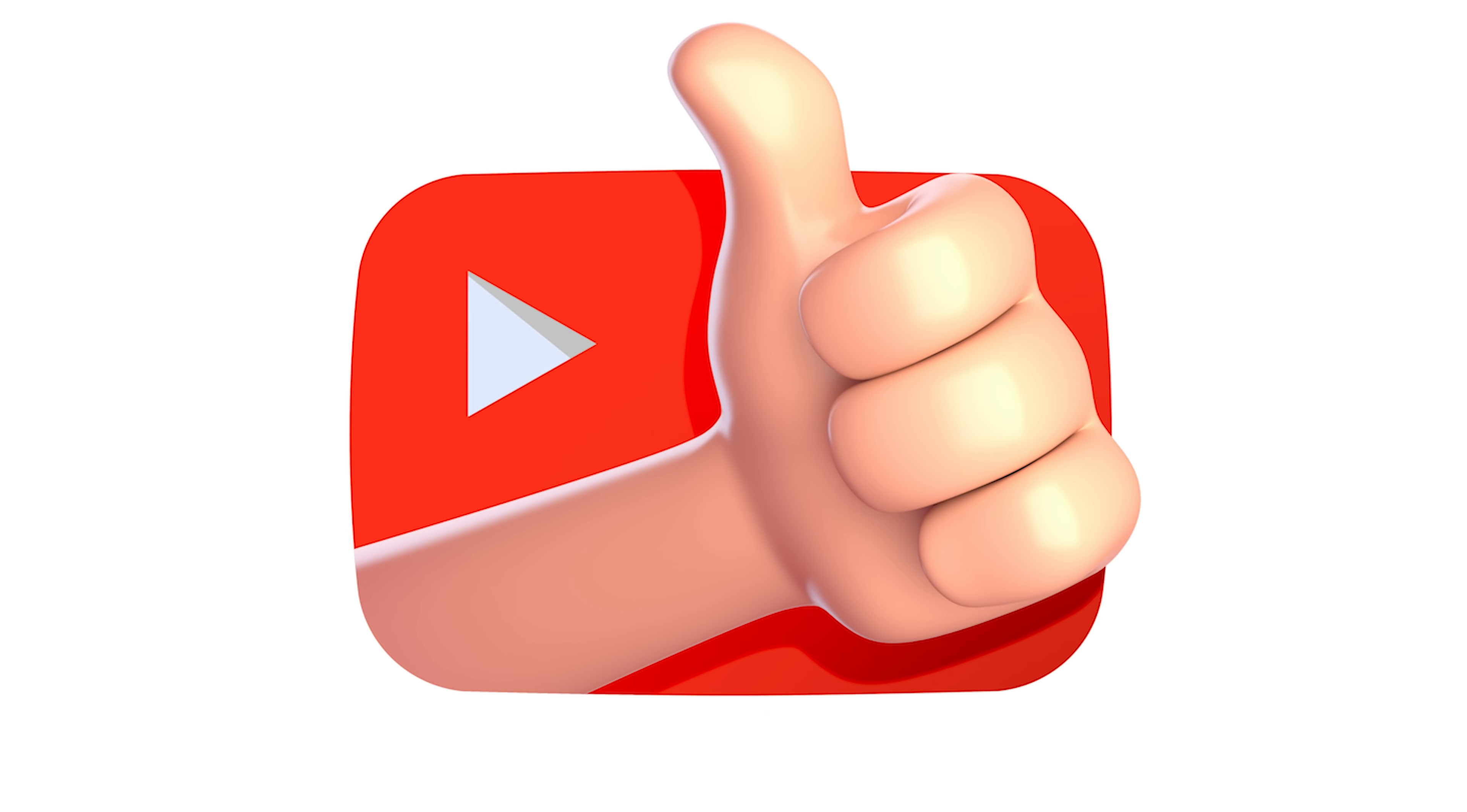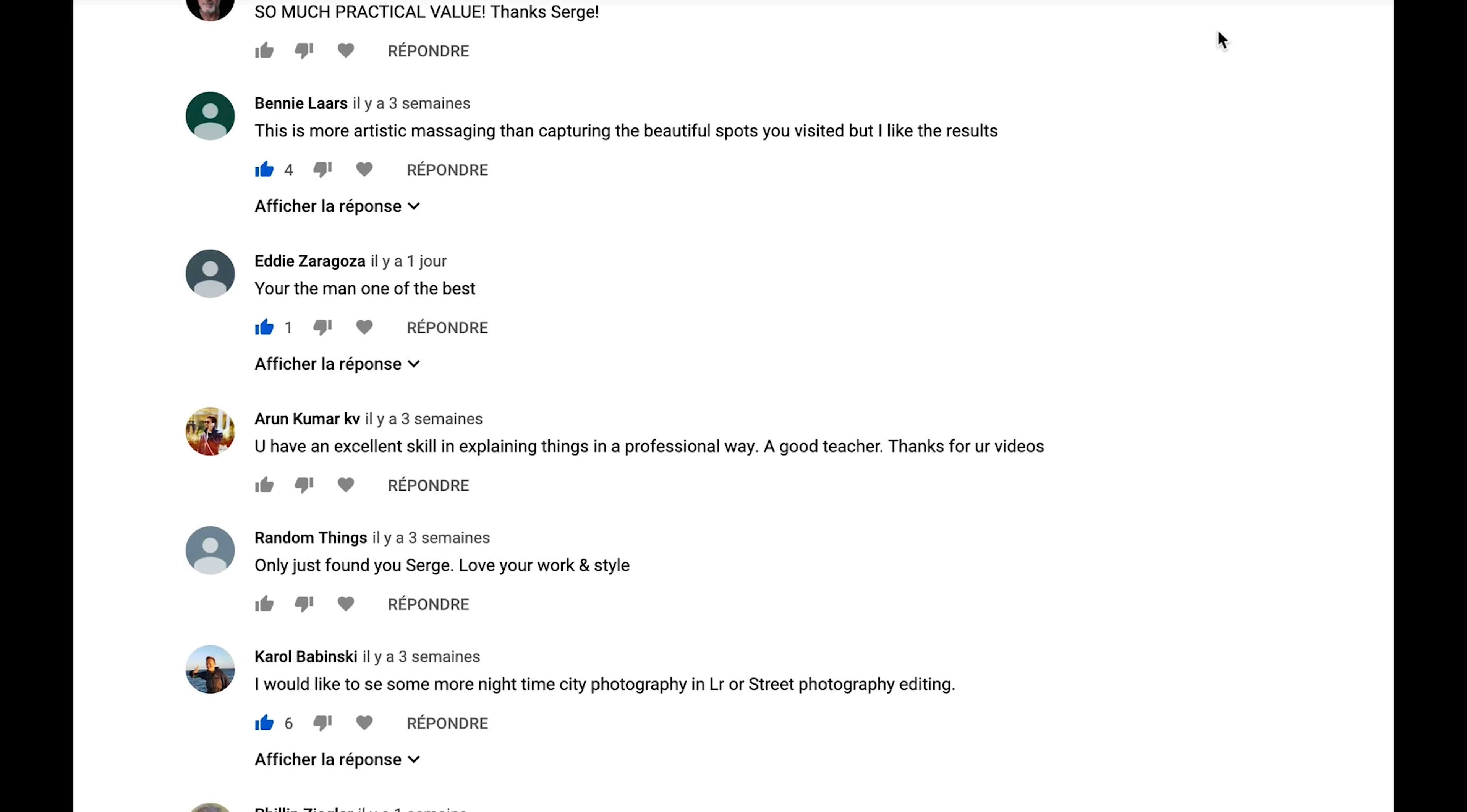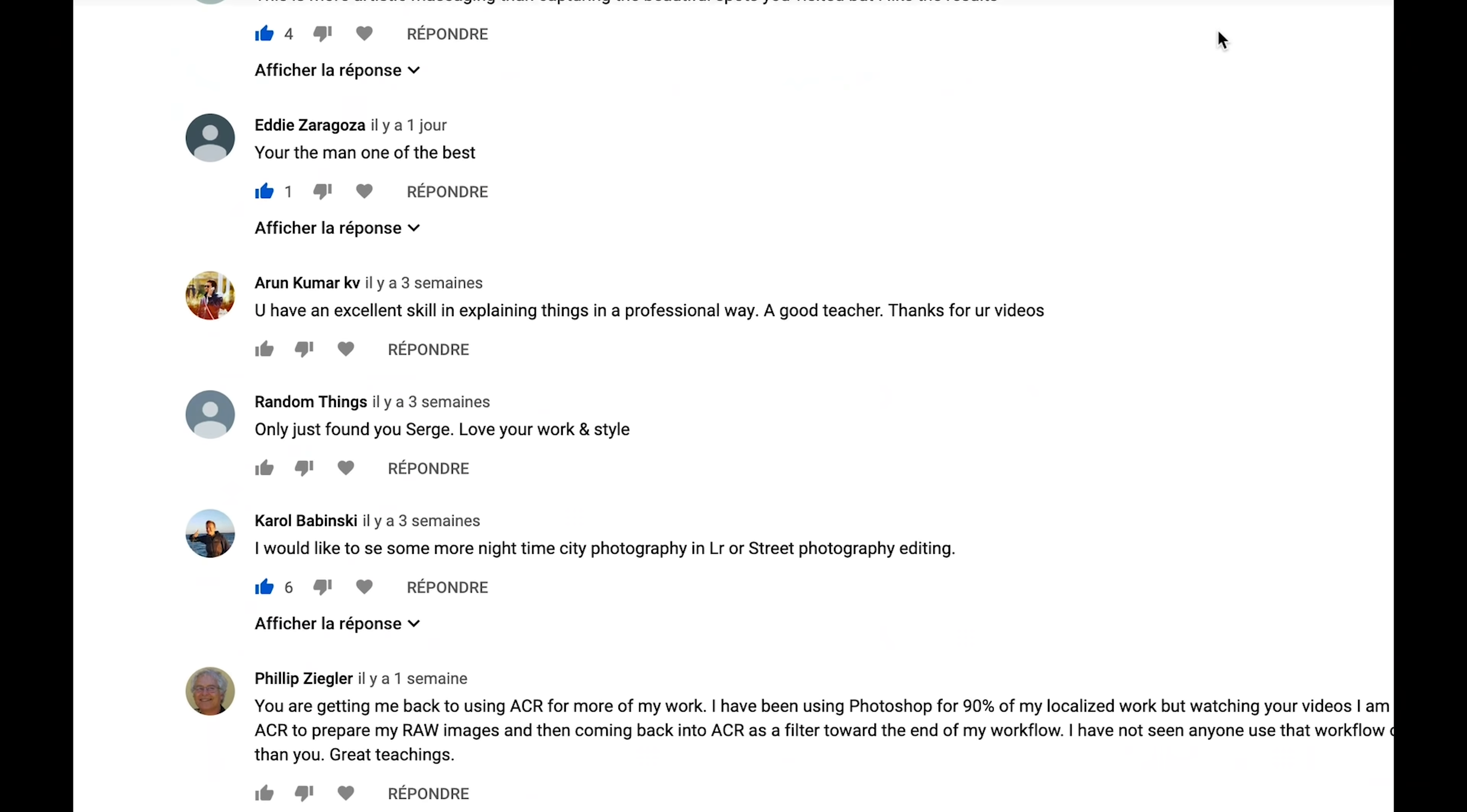Also, don't forget to like this video and leave me a comment. I read every single comment. Let me show you in the studio some really cool tricks.